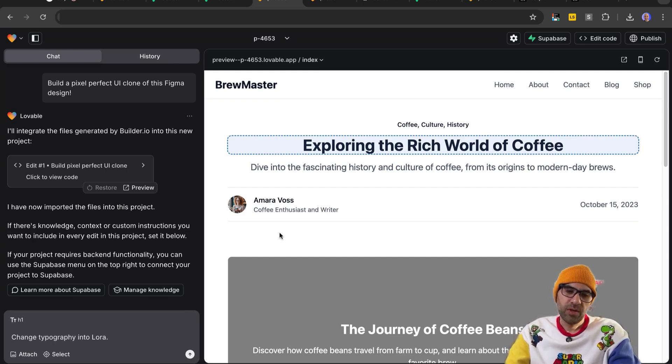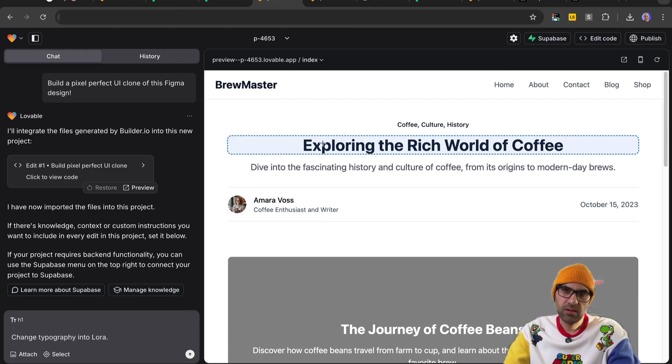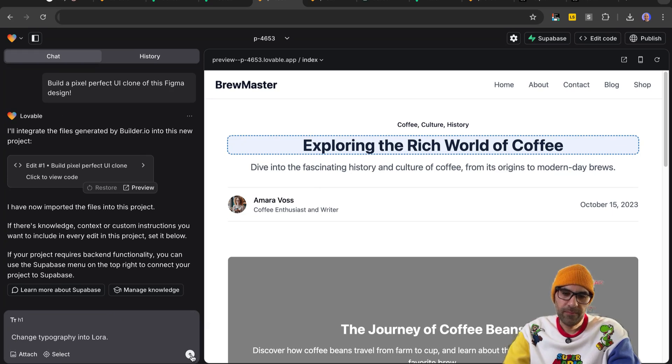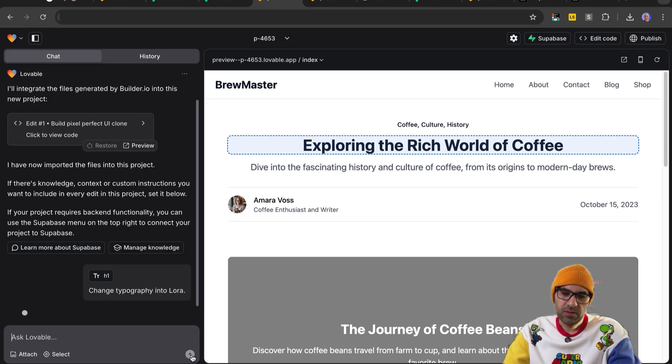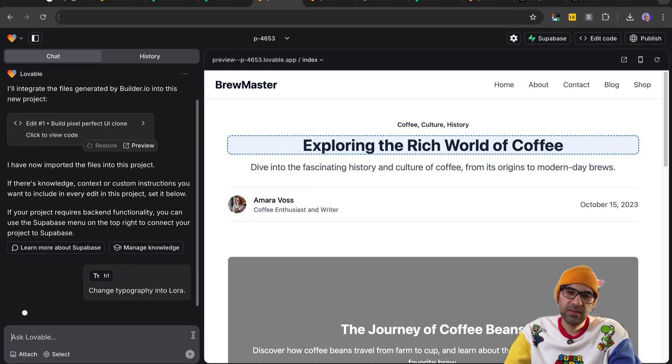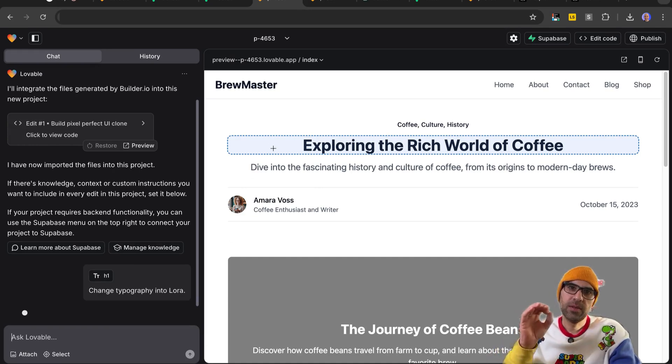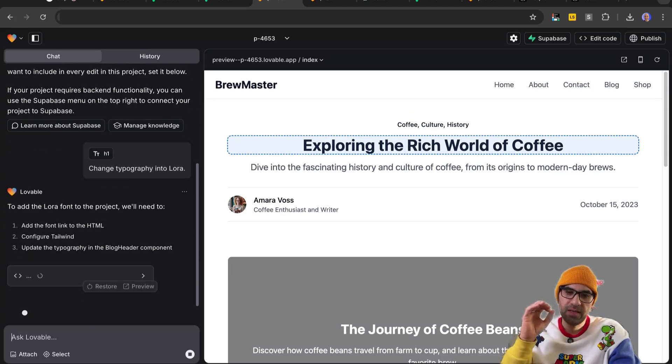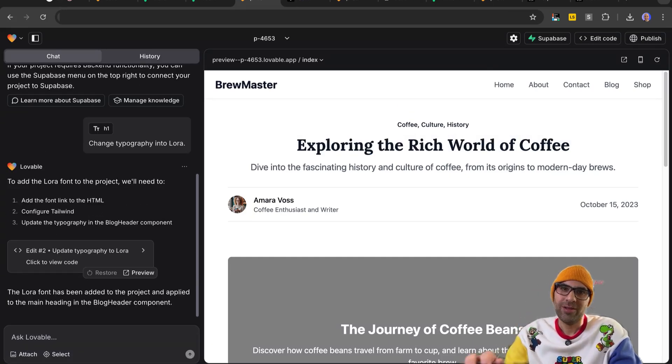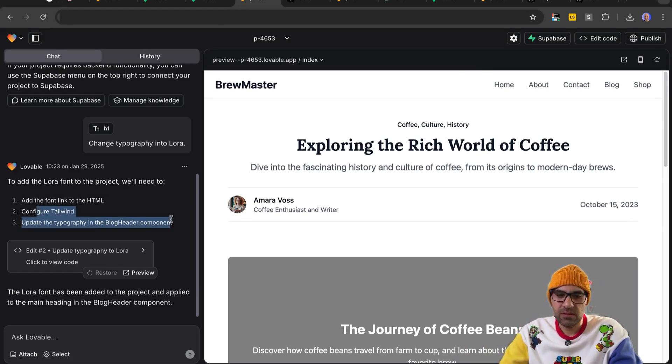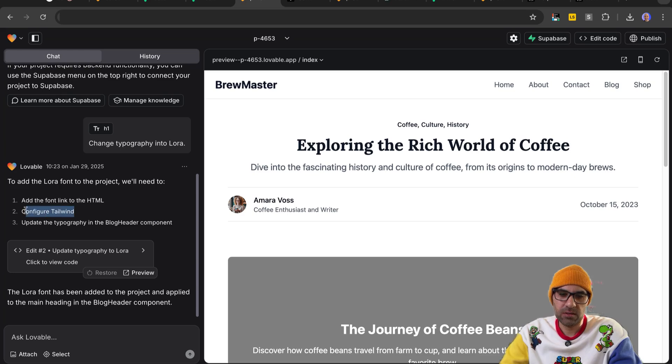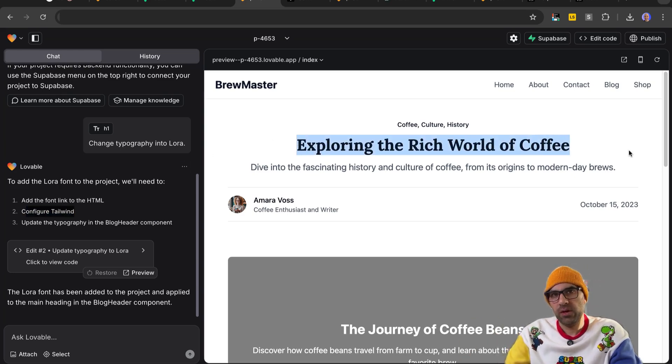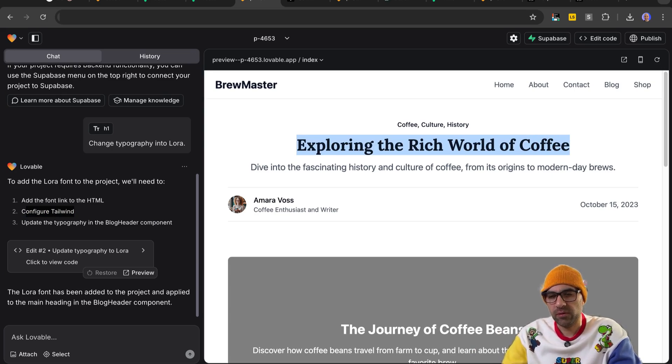So here we have, I write a change typography into Lora typography. Let's see if it's heavy on the database or not. It's needed to import it. And the most important thing is that I select it from here. So I explain to the AI exactly what I want it will change. So it's make the change we ask it. As you can see here, it's explaining what it does. Add the font link to the HTML, Config World, Twiland. And now, as you can see on the screen, we have the typography of Lora.